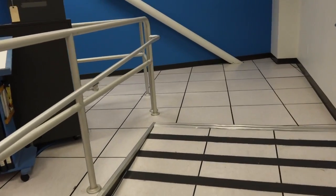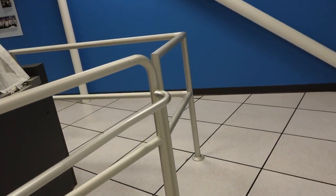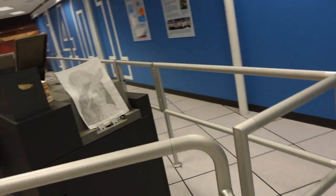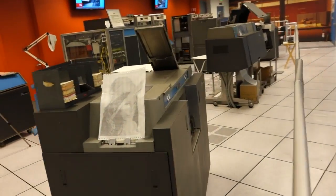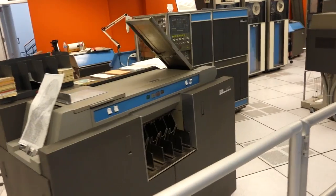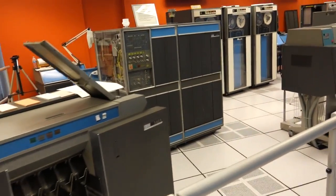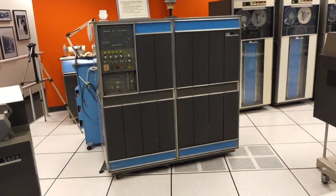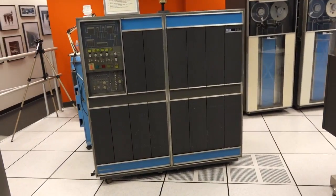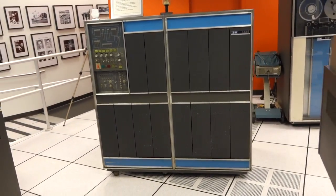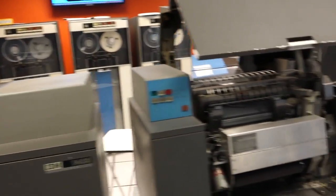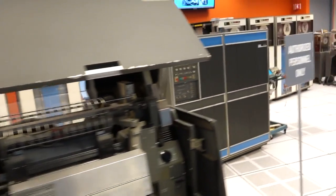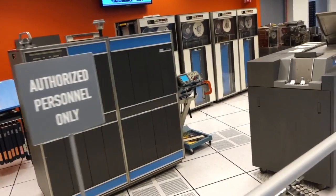This is our IBM 1401, actually our two IBM 1401s. Here's the one we call the German one because we bought it and brought it from Germany with the printer and the tapes. And here's the Connecticut one that was found in somebody's basement in Connecticut.